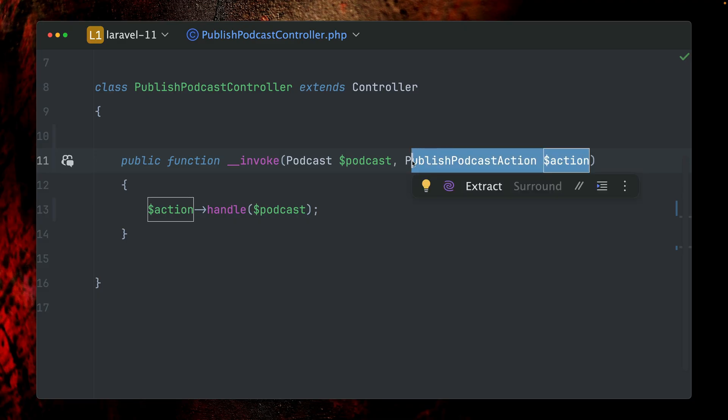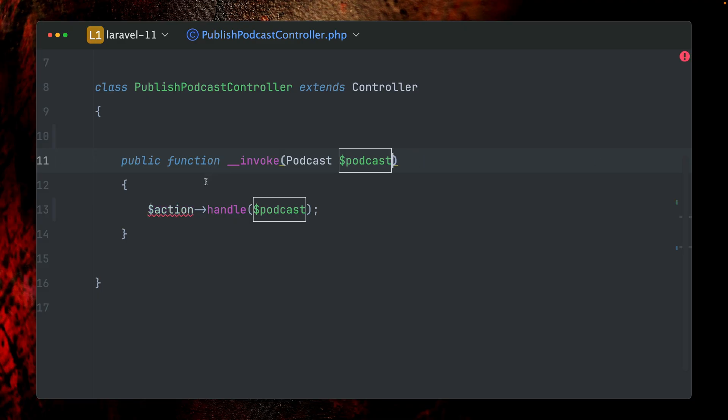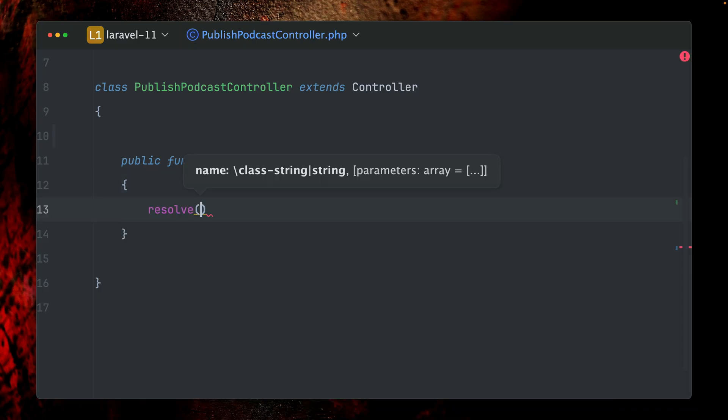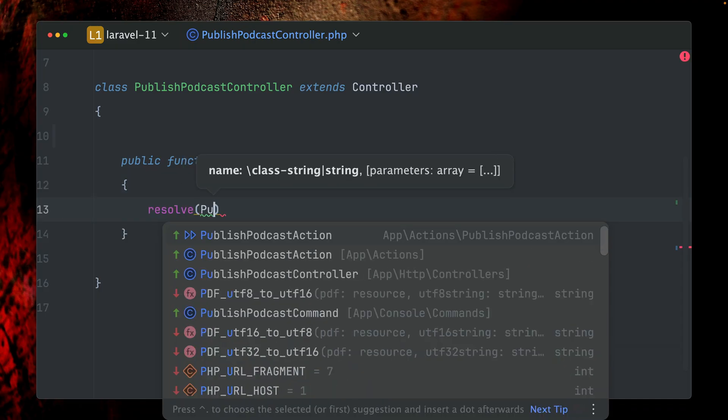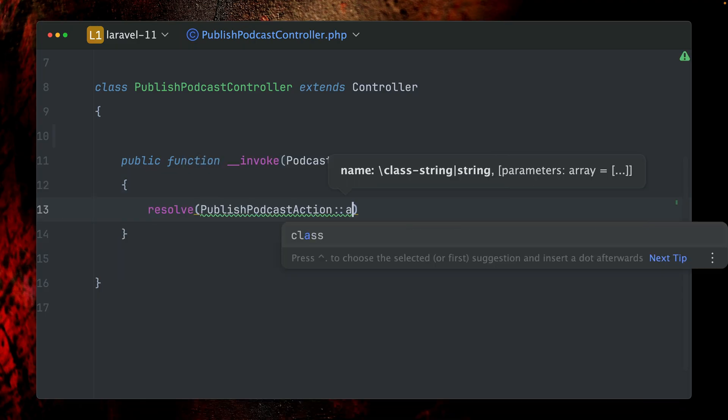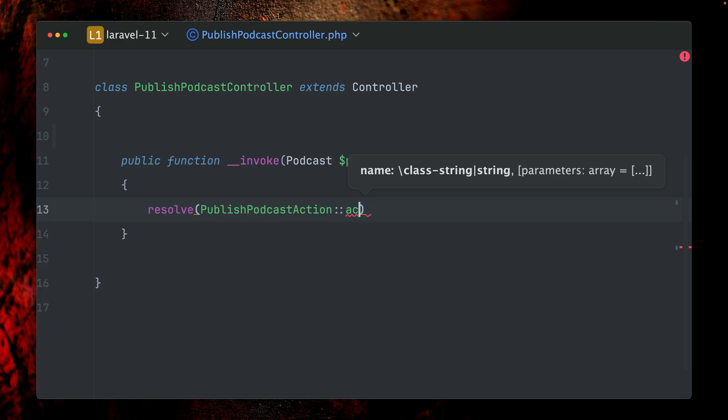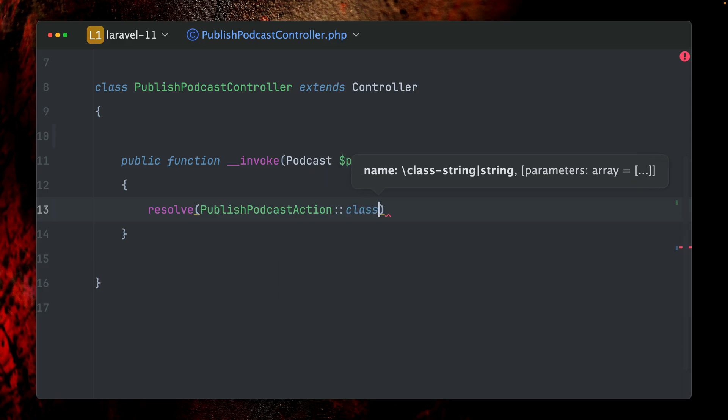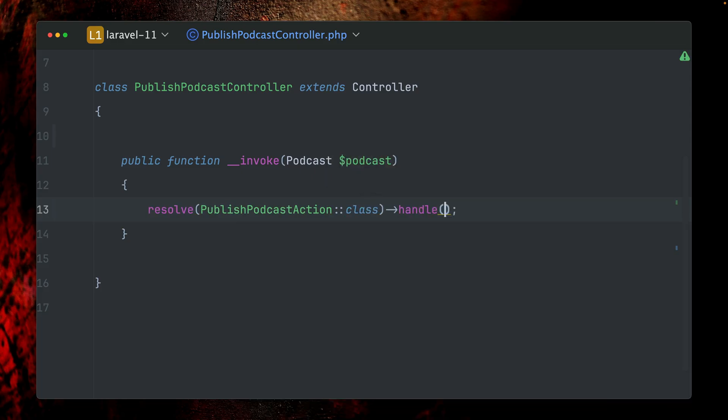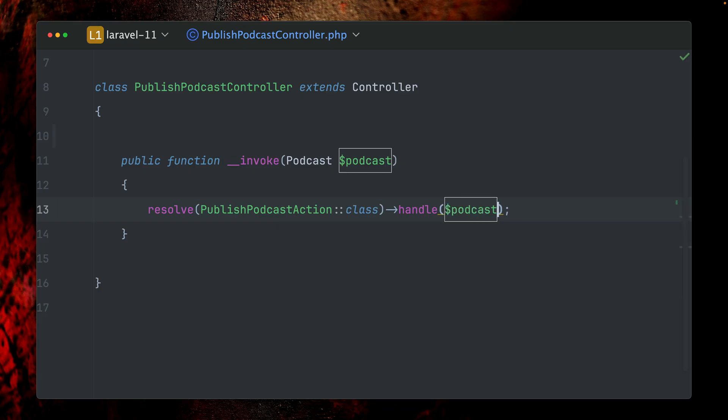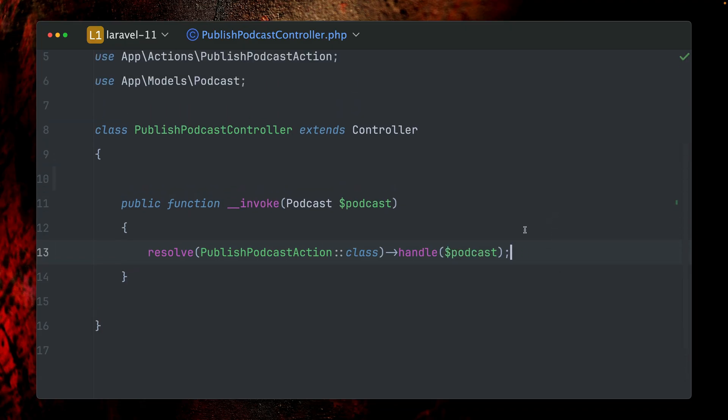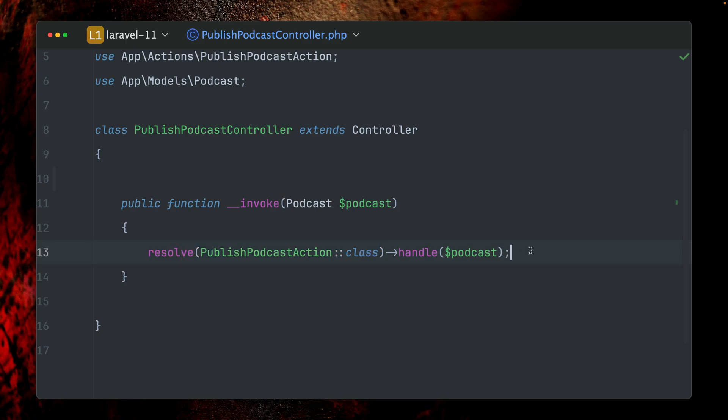But something else which we can also do is we can use a helper or facade to do this. Here's another one which is called resolve, and let's ask the service container directly to resolve a specific dependency. What we get back, we're going to call the handle method with the podcast on it. This works as well, and I think this is also a very clean solution. So what is this resolve helper now? There are similar ones which I'd like to show you as well.